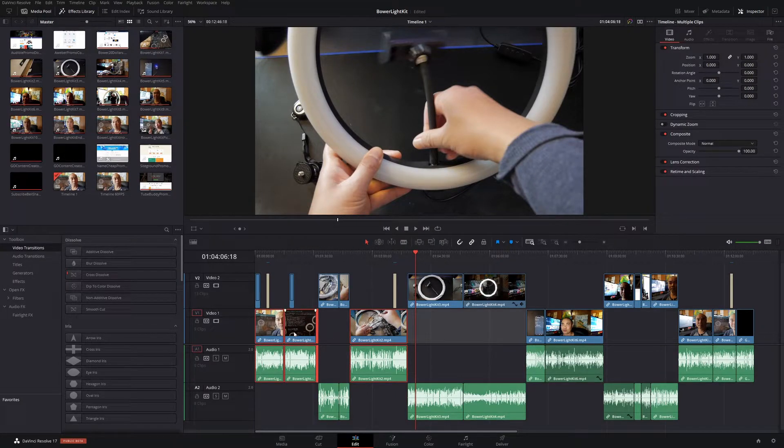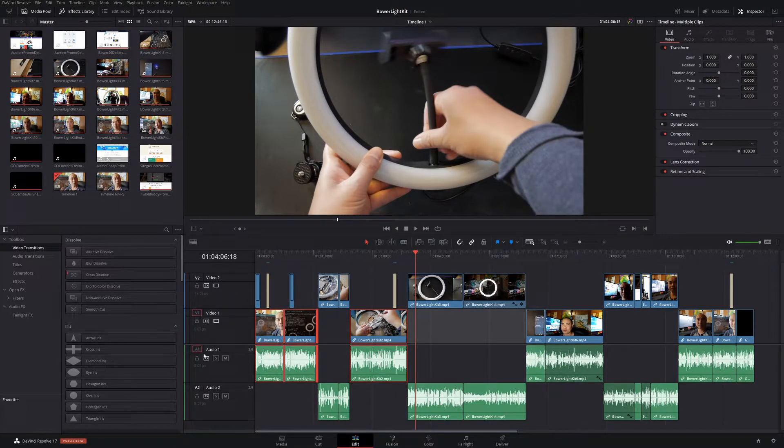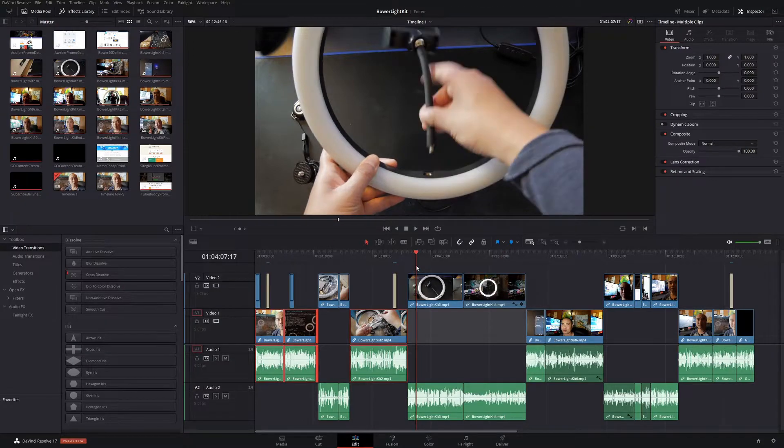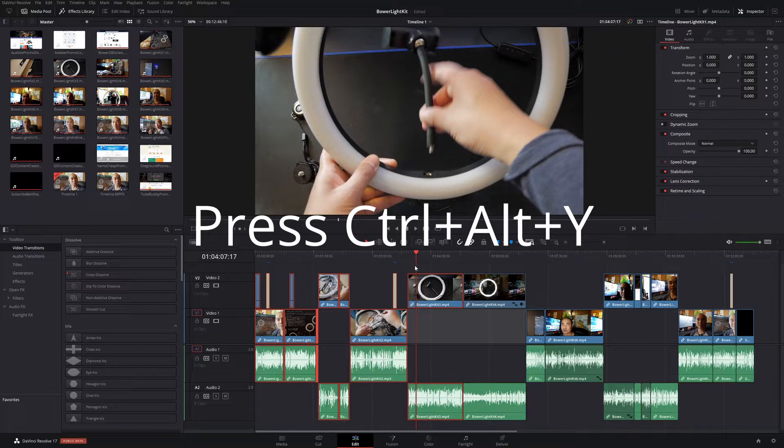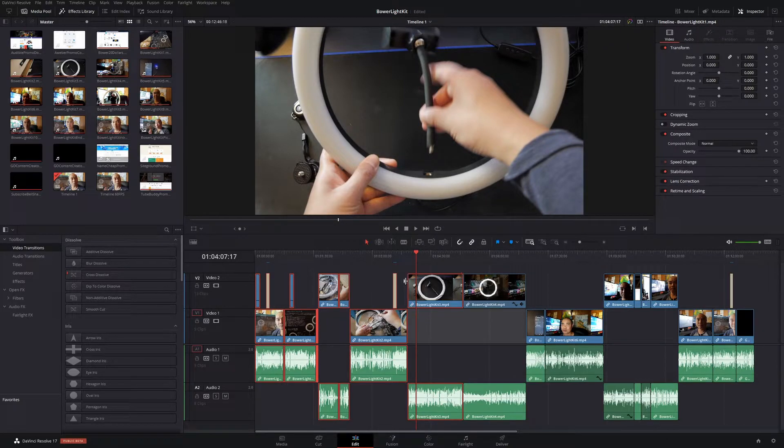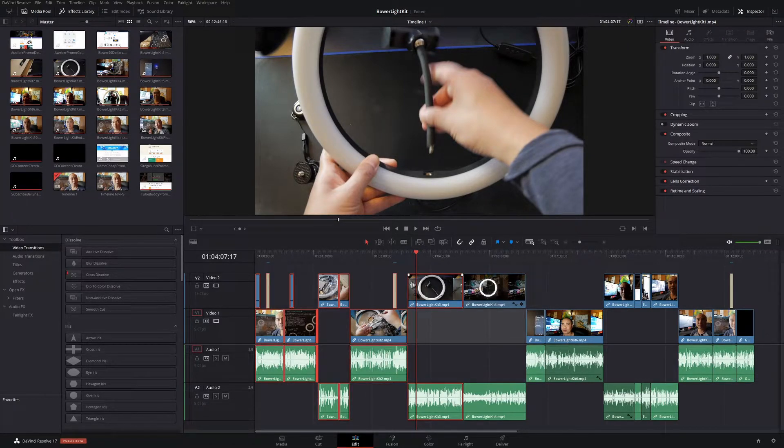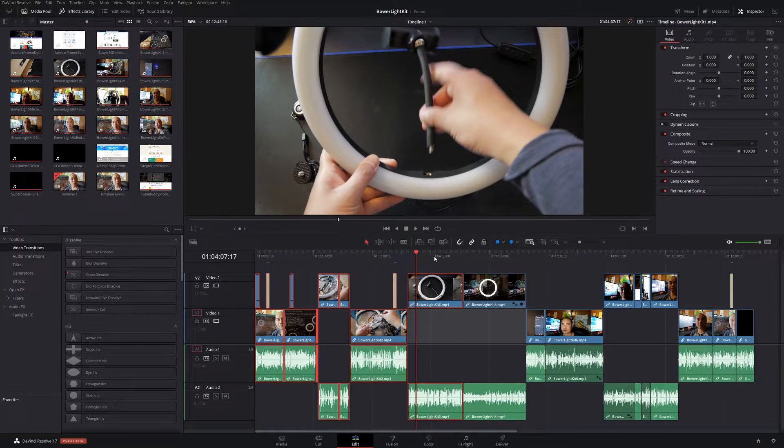So similar to what we did before, it selected all the clips with the highlighted tracks. And then if you actually do Ctrl+Alt+Y, it will select all the clips on all tracks to the left or backwards of your playhead.